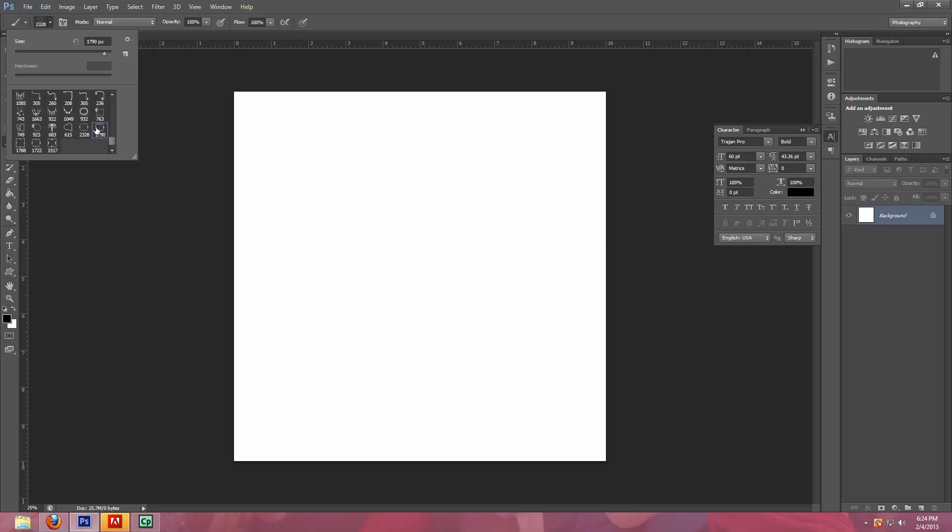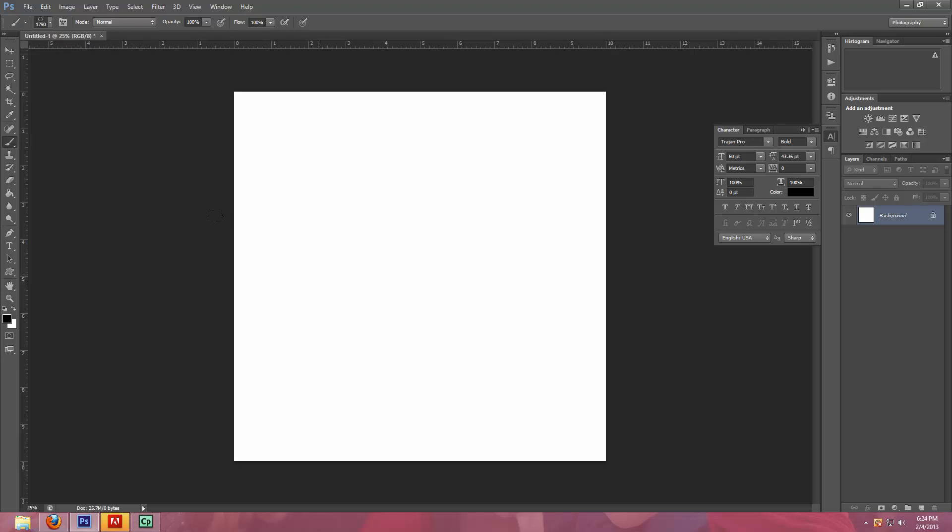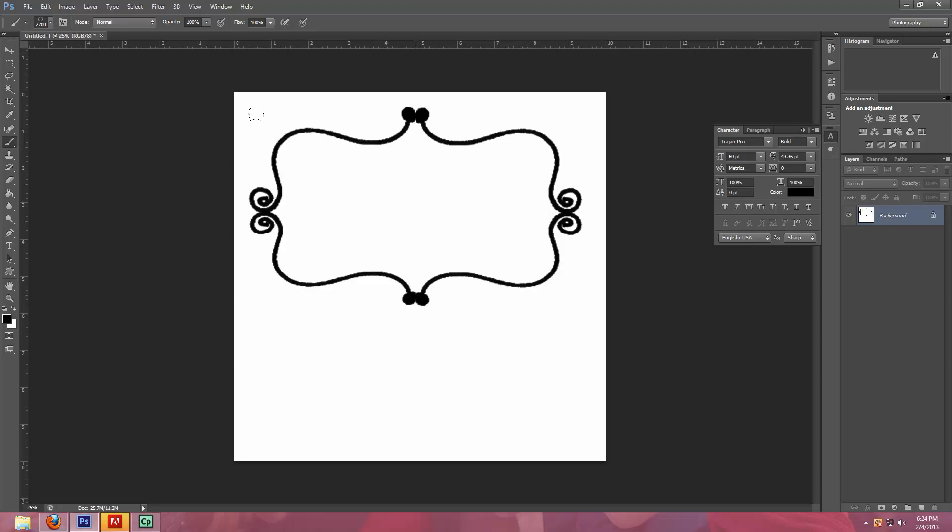So you're going to choose one of the frames and we'll do this one today. One little trick that I've learned with brushes is that you can use the bracket keys to enlarge them just by hitting them on your keyboard. So we're going to put that right up here at the top. And you can choose any color. Today I'm doing black. But over here in the colors you can choose any color you want to make that template, to make that brush.